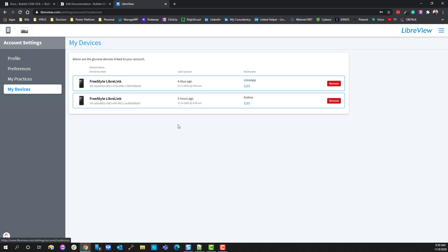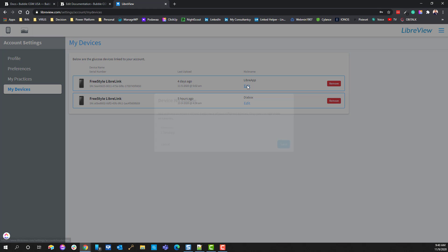The other thing that you'll have to take notice here is my devices. So if you have a Freestyle LibreLink application on your device, in addition to the Diabox application, you're going to wind up with two devices potentially that could send information up to this particular account. And so it's very helpful to go ahead and edit this.